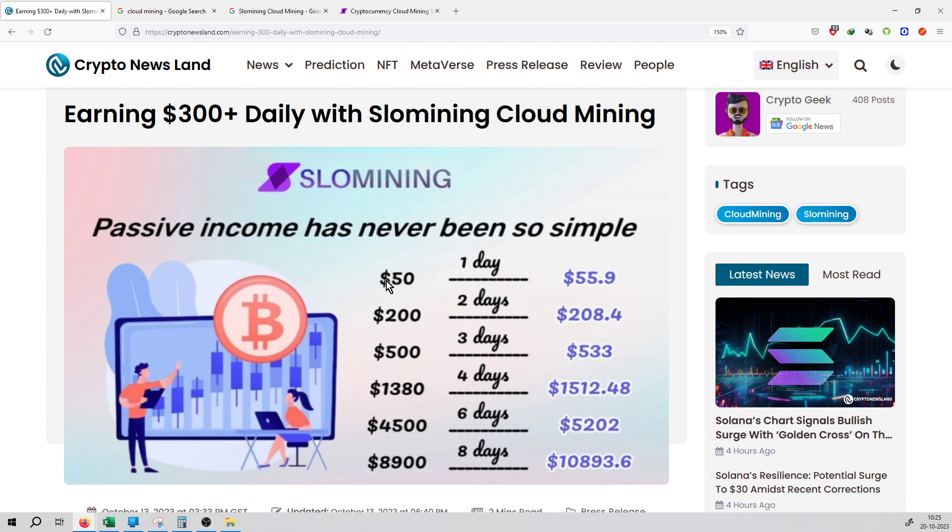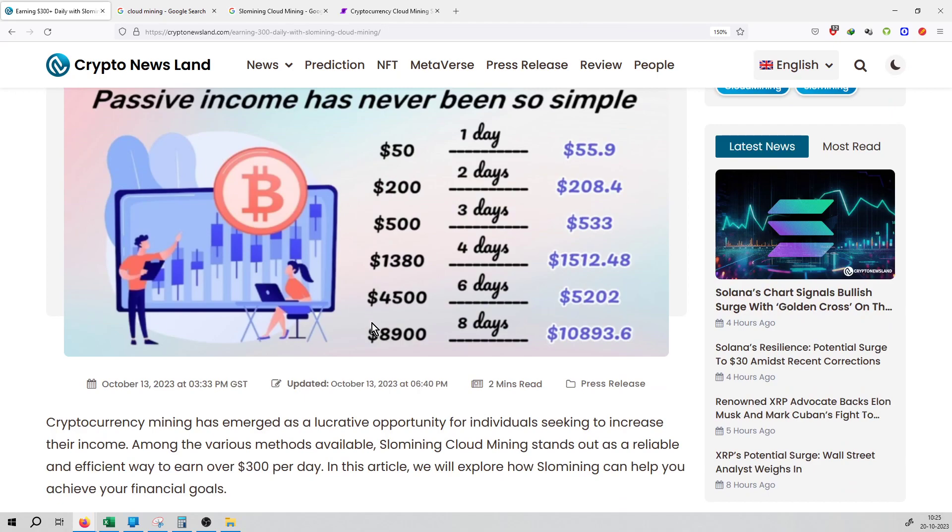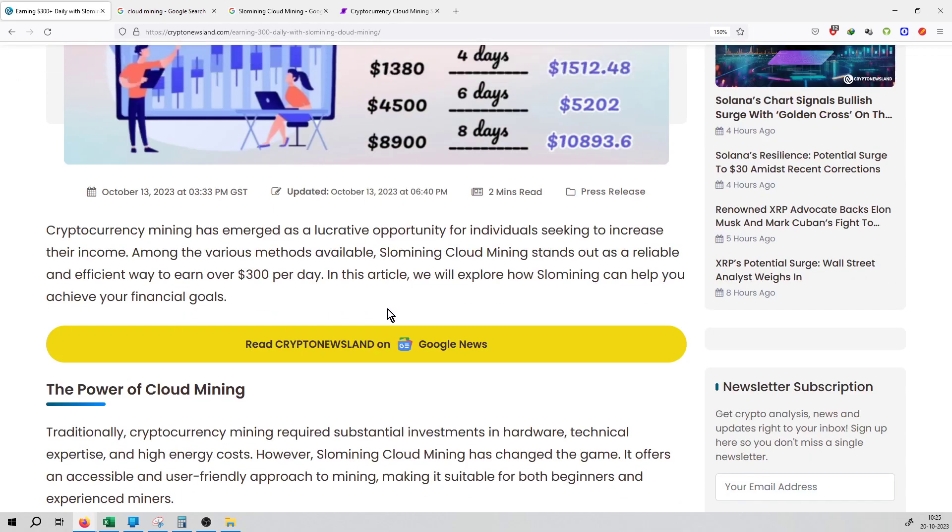This headline shows you will earn $50 on the second day, $200 on the third day, $500, and this way you can earn on a daily basis.